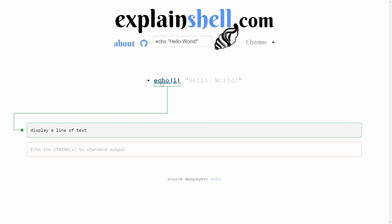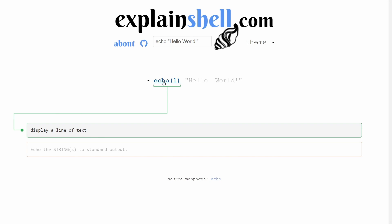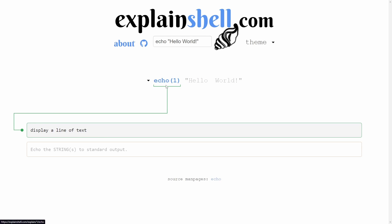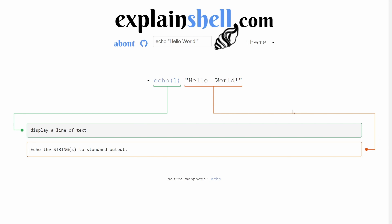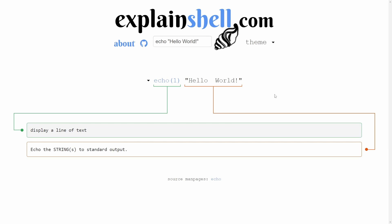So echo one. What does echo do? The echo command displays a line of text. So now we understand what we did with invoking echo. Then hello world, it says echoes the strings to the standard output. So this is a string that gets displayed in our console. Hello world is going to be displayed in our console.